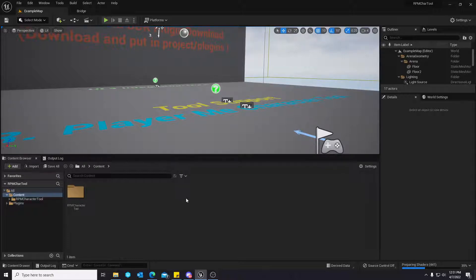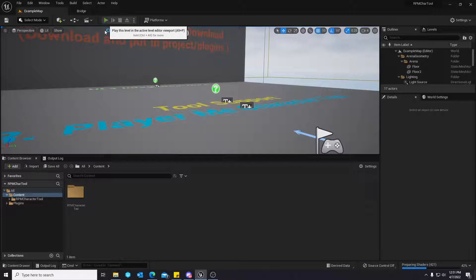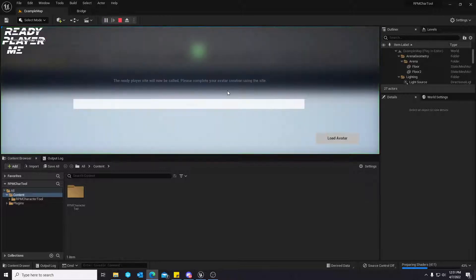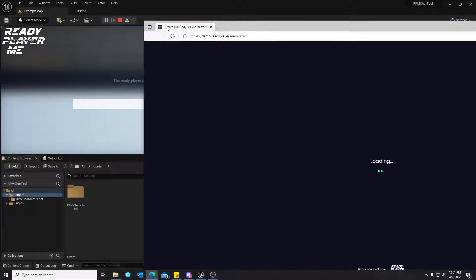So, Patreon link will be in the description. Instructions are pretty much the same. You launch the tool.